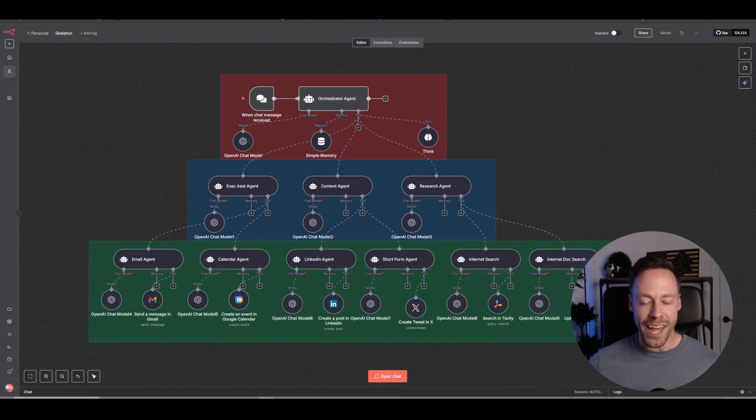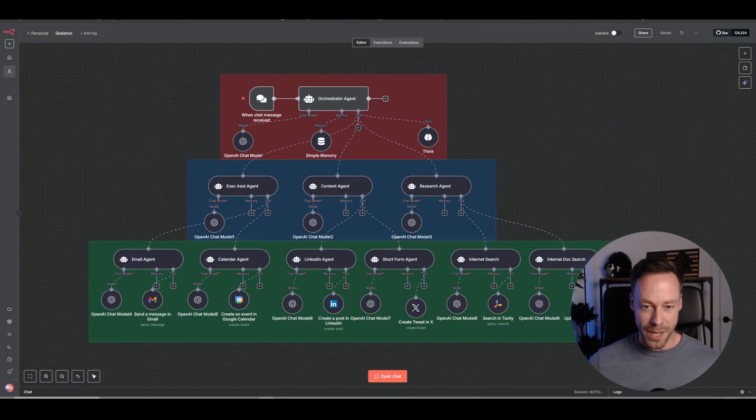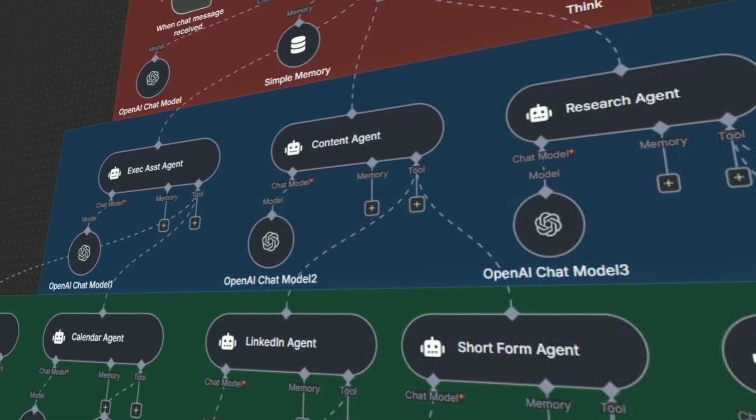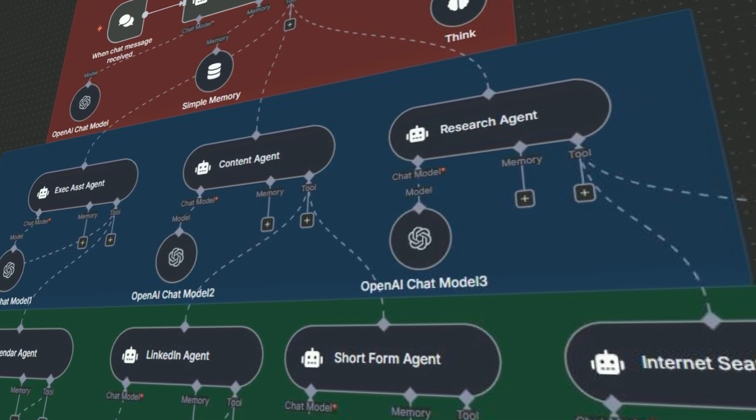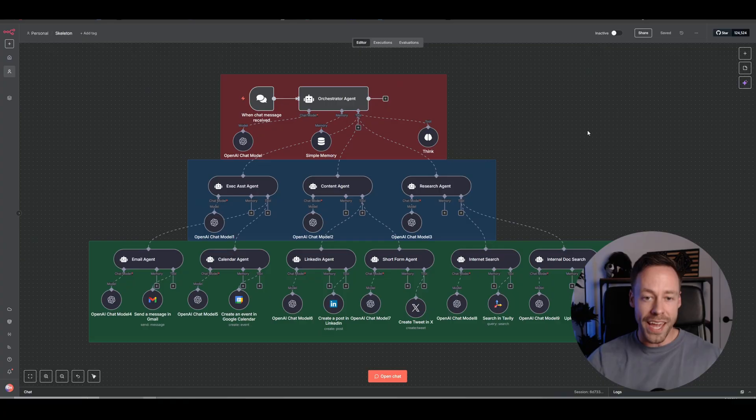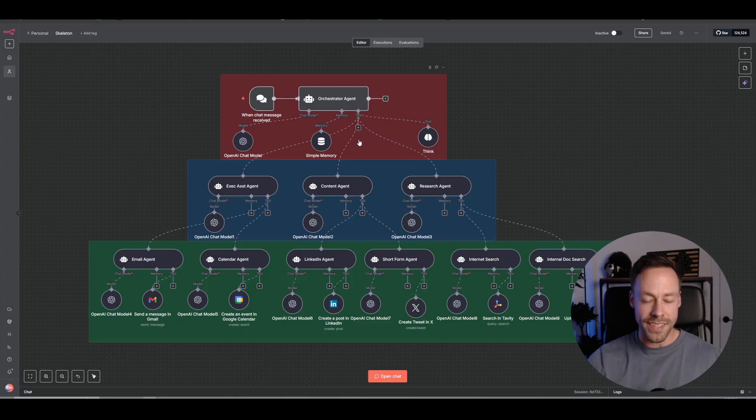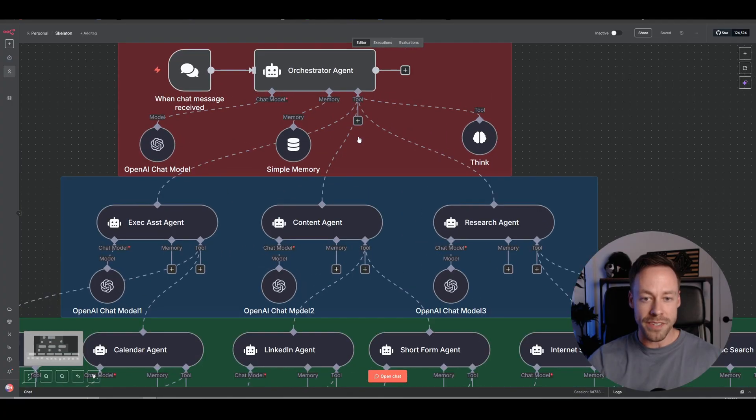It has never been easier to create AI super agents than right now with the new N8N update. So this past week, N8N rolled out an update that now allows us to use AI agents as tools inside the same canvas.